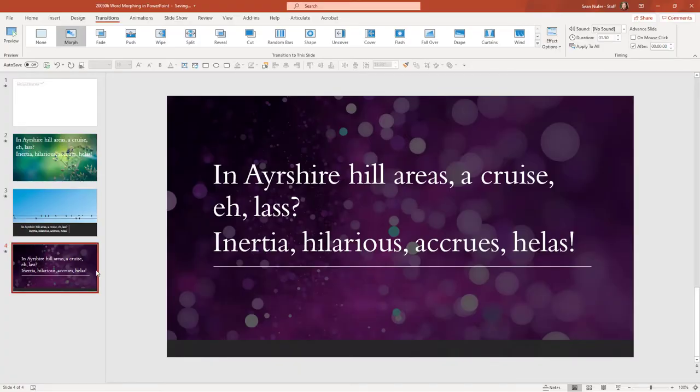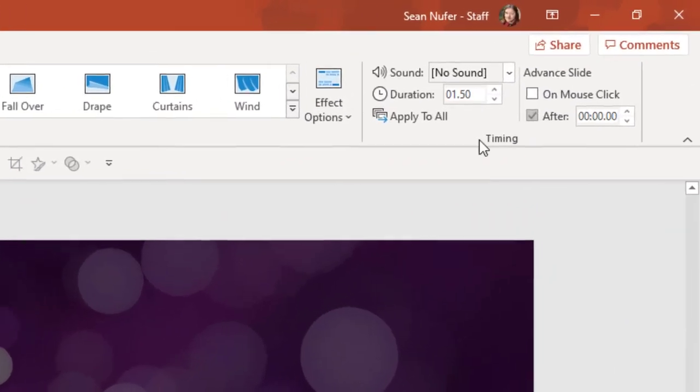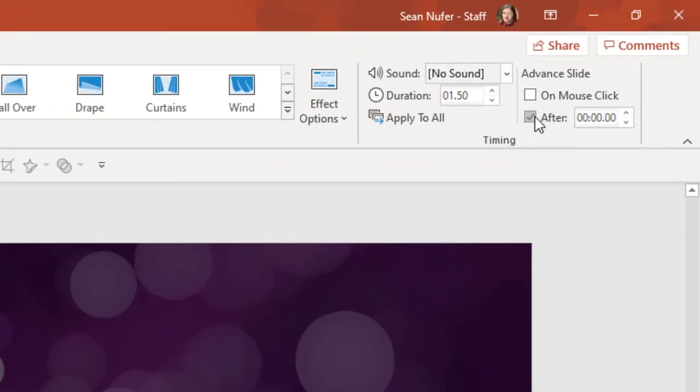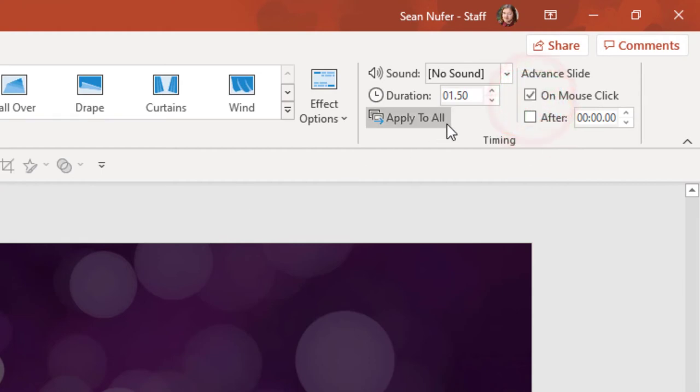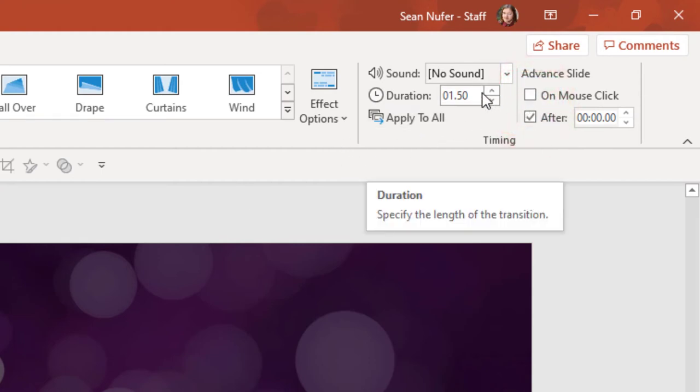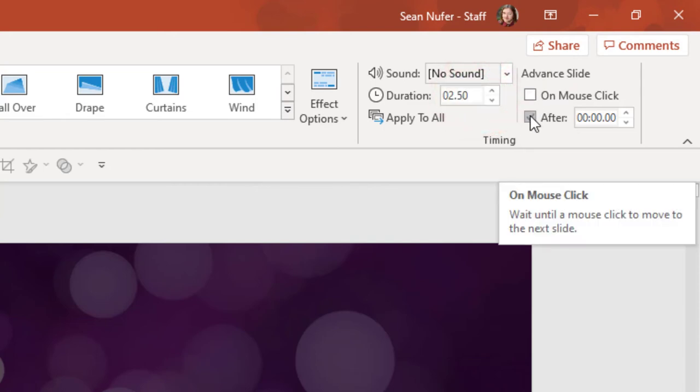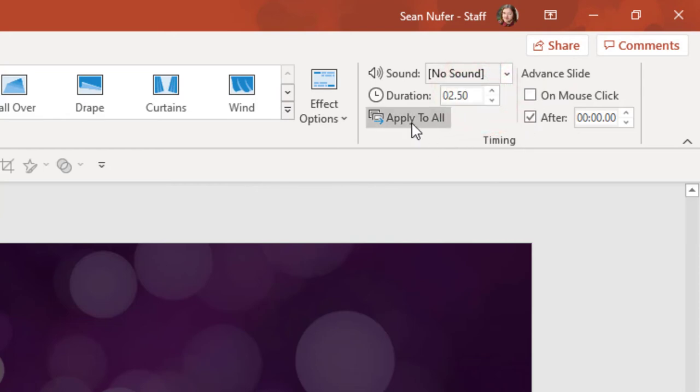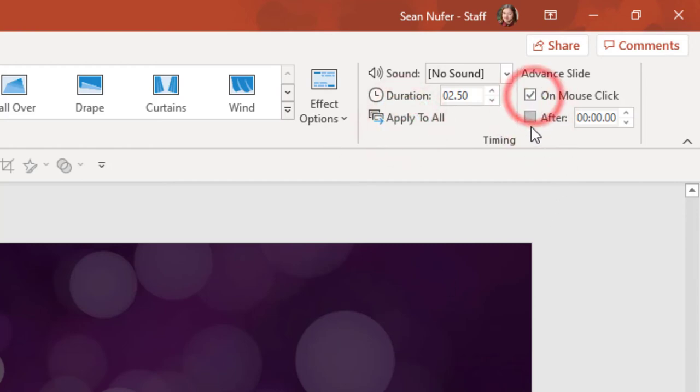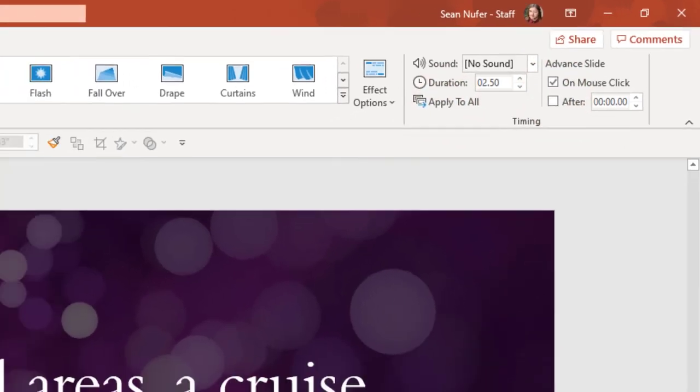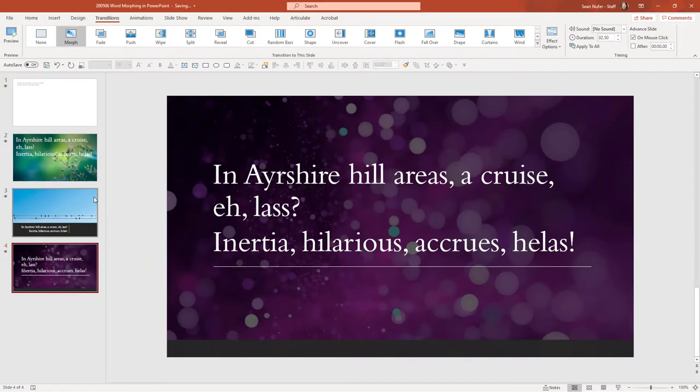Now it ends automatically since this last slide is set to advance automatically. I'm going to change that to on mouse click. Actually, let me, first of all, I think that was a little fast. I think even two seconds might be a little fast. Let's change that to two and a half seconds, and advance automatically. I'm going to apply it to all, but then on this last slide, I'm going to change that to on mouse click. And let's see if that gives us the effect that we are interested in.